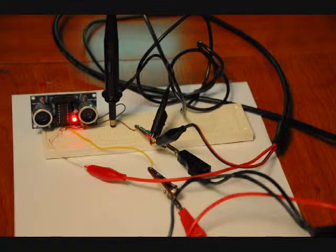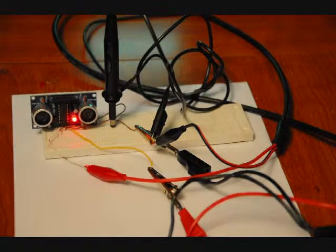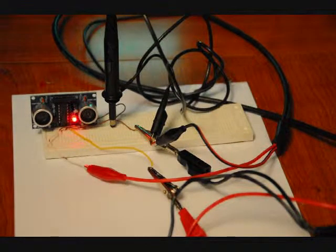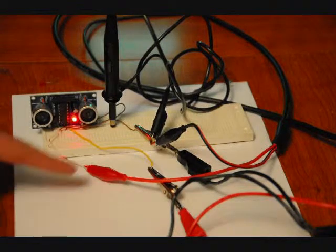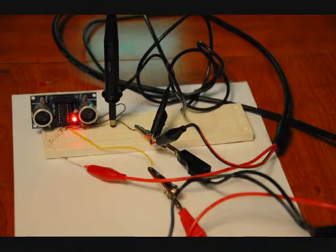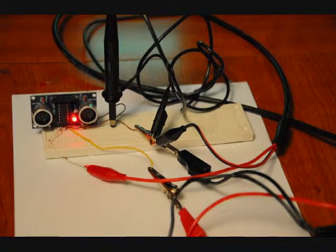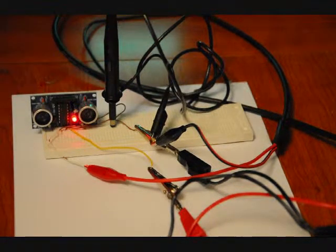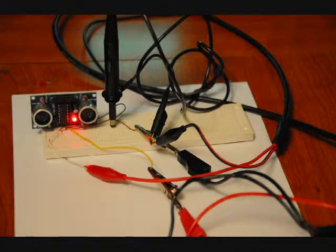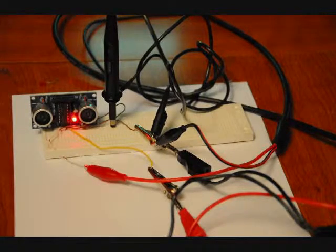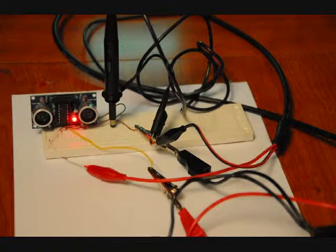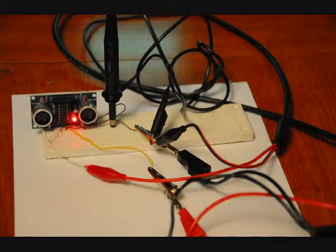This is the ultrasonic rangefinder module, excellent price. What it is is you've got a 5V source, DC ground, and we've got two other pins, TX and RX. TX stands for transmit, RX stands for receive.